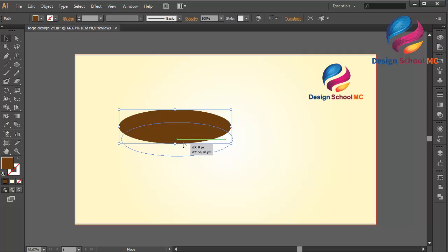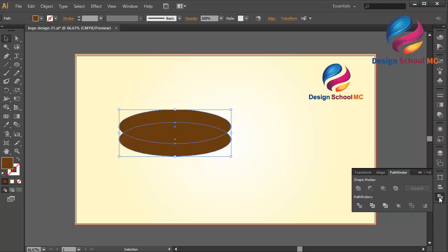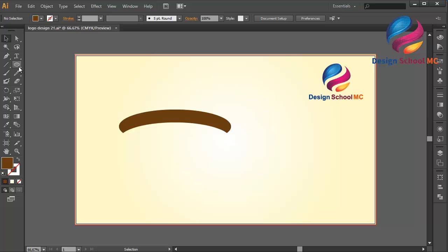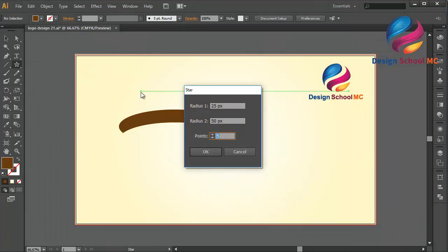I will create this crown using a simple technique. I will cut this object, go to Pathfinder and click Minus Front. I will create a star object using the star tool and change the points to 5. The Radius 1 is 25.